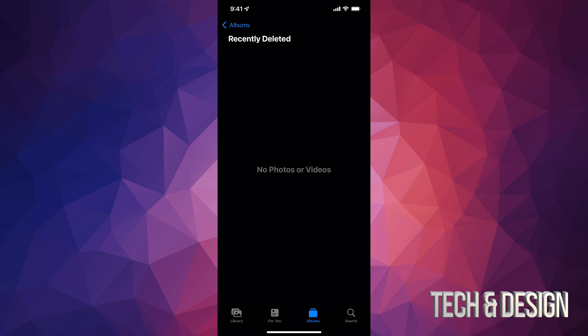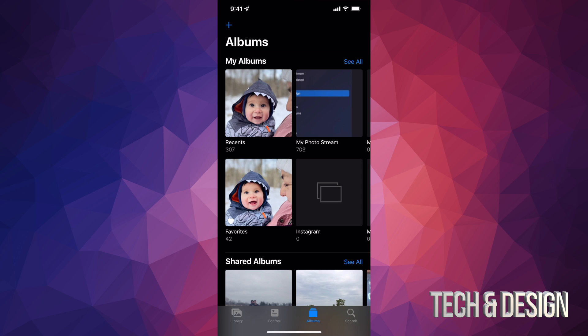What I also suggest doing usually after this is going to Photo Stream and then just delete anything from there. Photo Stream is not really internal memory, so you could delete anything from there and nothing really happens. However, it's nice to clean it up, especially when you're getting close to a thousand.